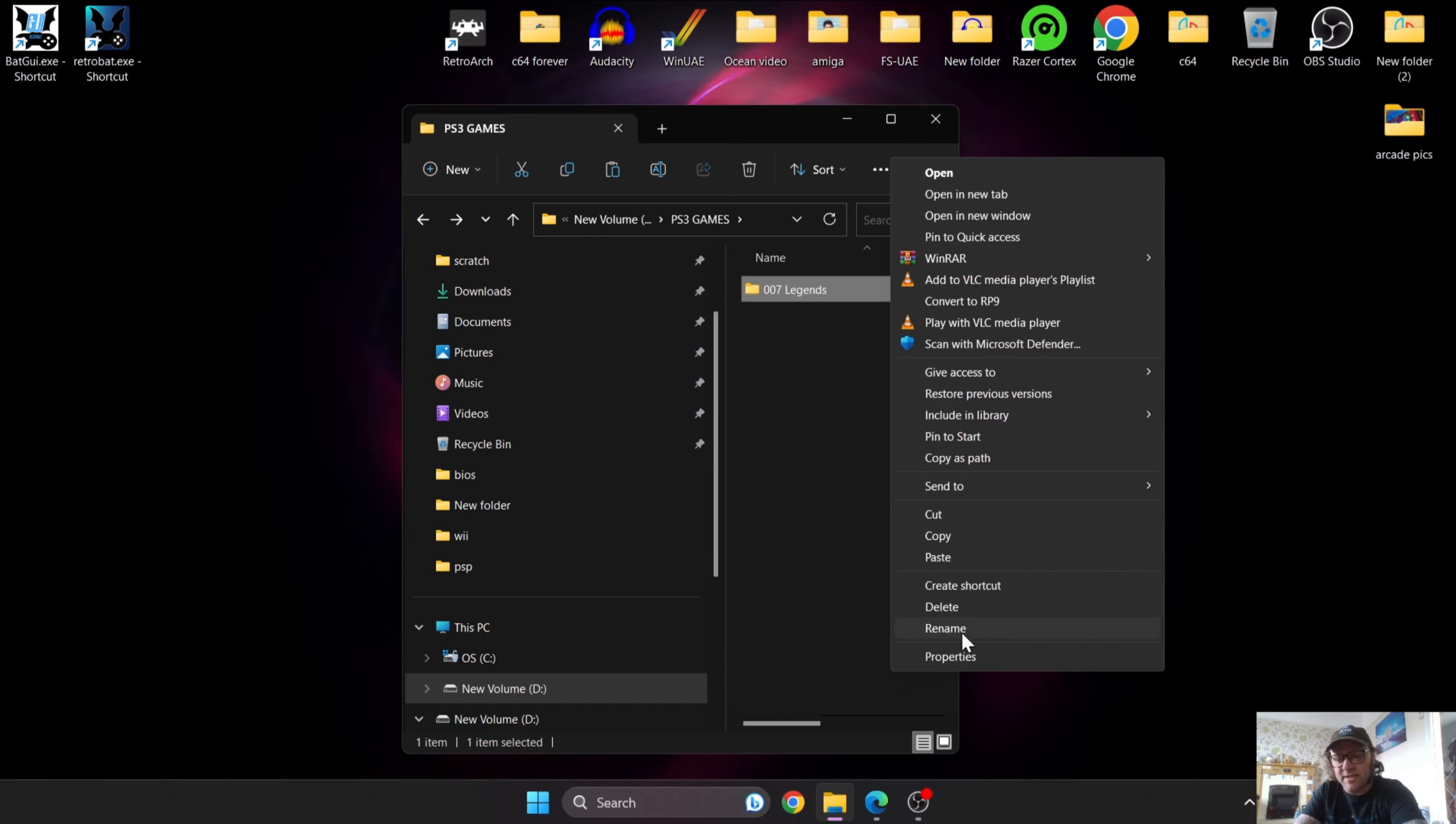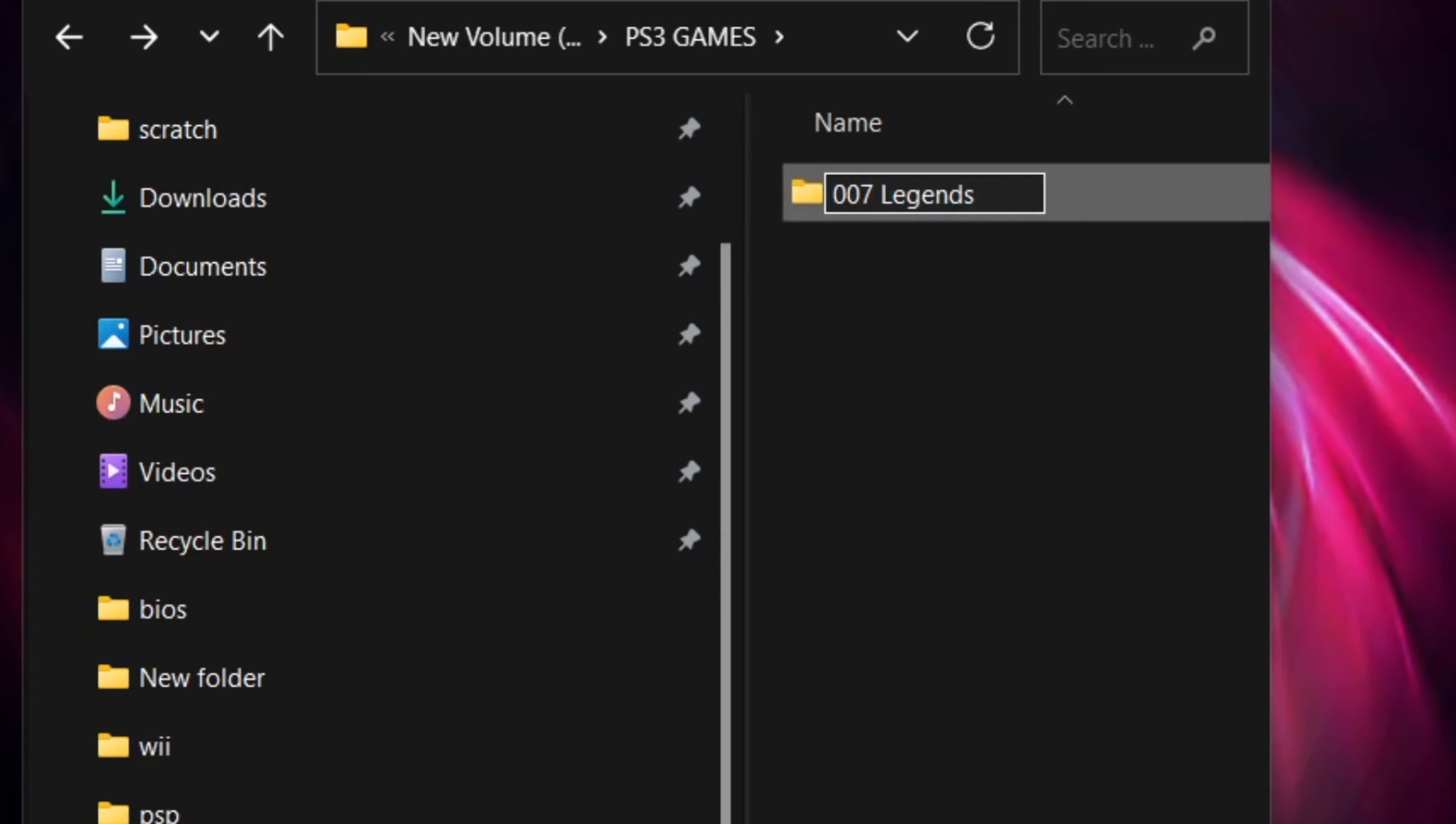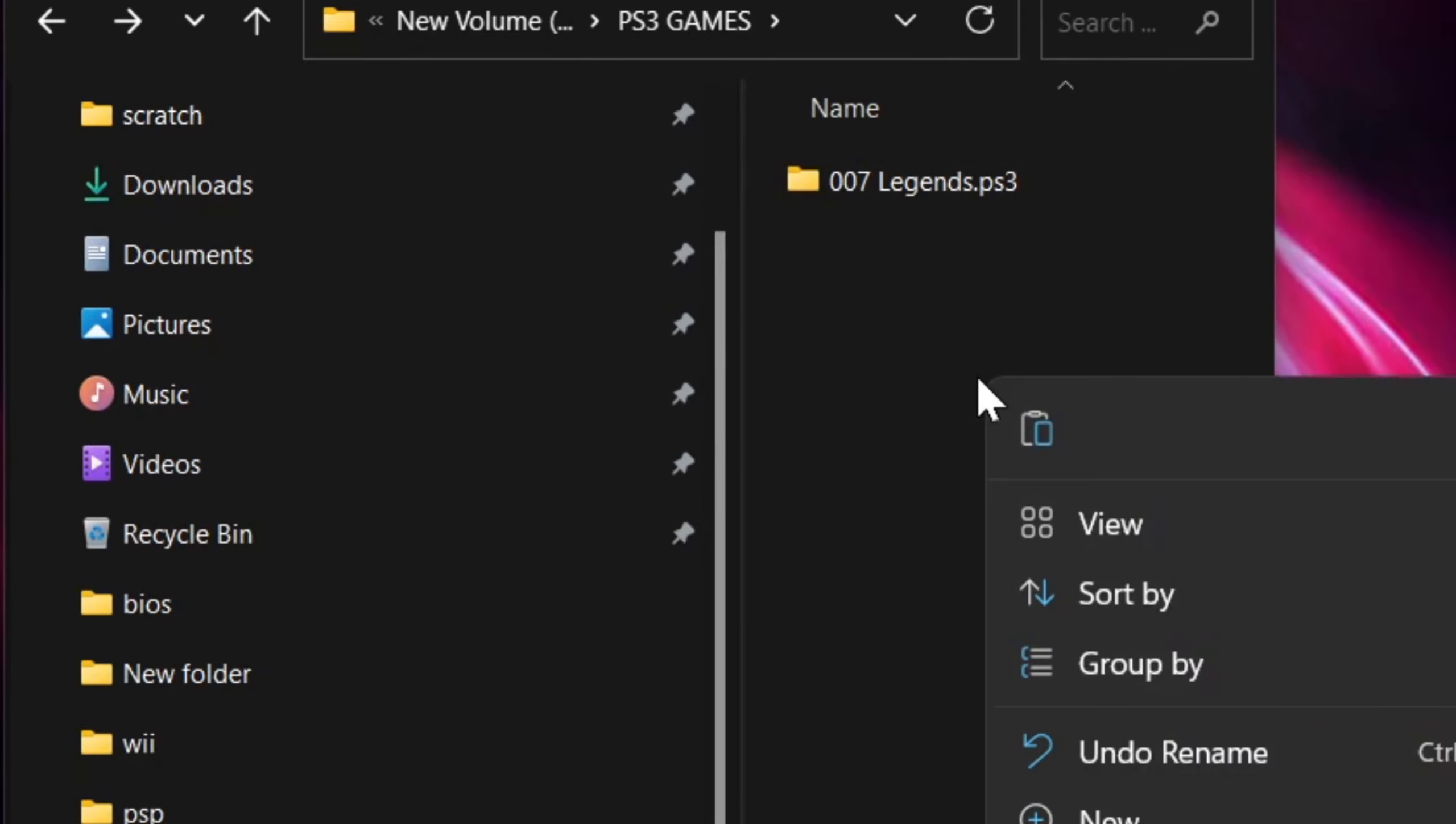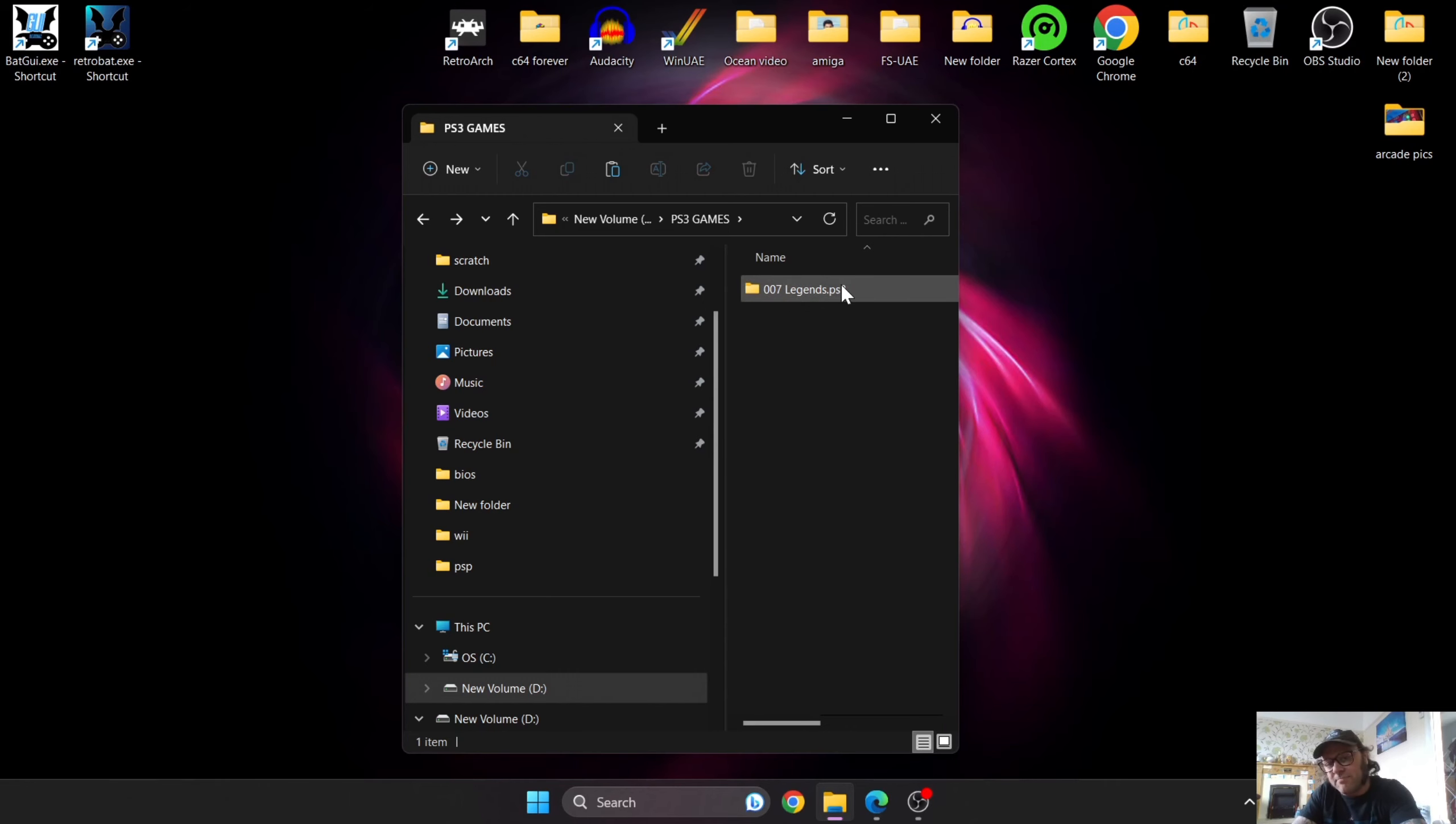This is a process where all of your PlayStation 3 games running through Batocera need to have .ps3 at the end, otherwise Batocera isn't going to recognize it once you get this up and running.